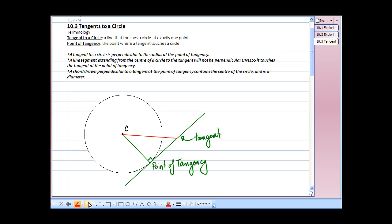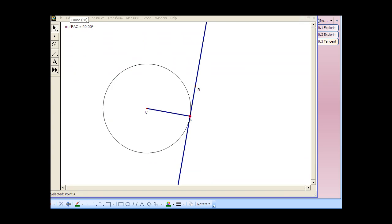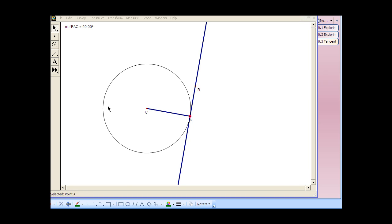If we were simply to extend that radius drawn in, from the point of tangency — and remember a chord must go from one side of the circle to the other — there's our diameter passing through the center of the circle. If you take a look at the Geometer's Sketchpad file, you'll see the center of the circle C, point A is the point of tangency, and the long line is our tangent. The measure of angle BAC, or CAB, is 90 degrees. The radius from the center to the point of tangency creates a right angle, and extending it gives us the diameter.